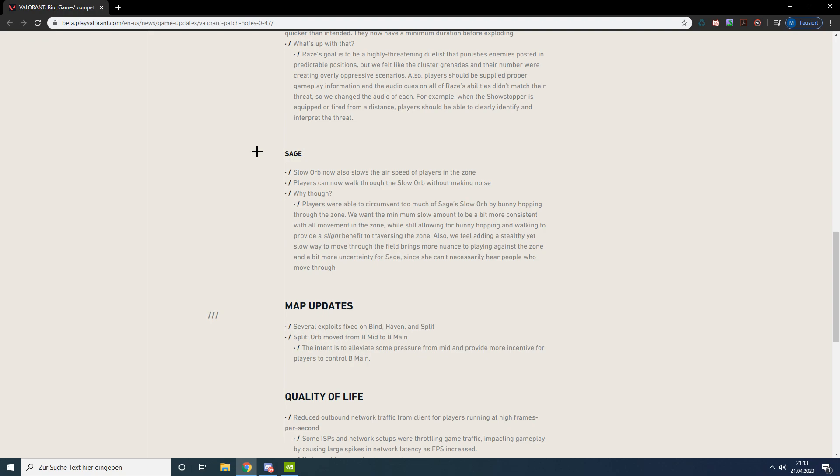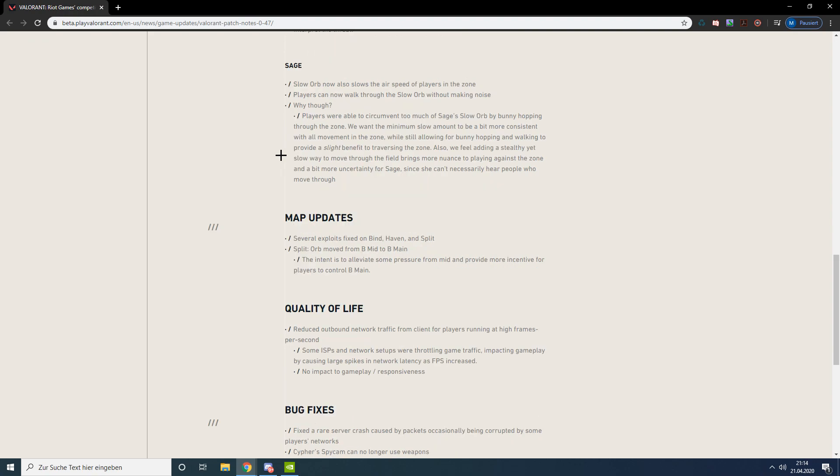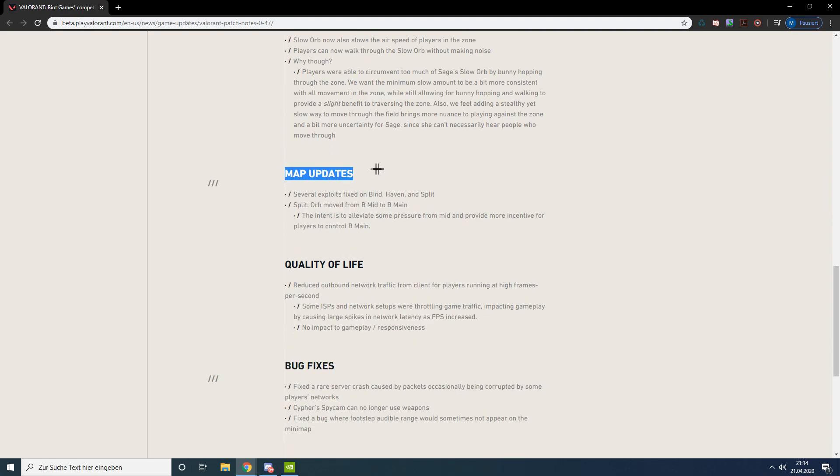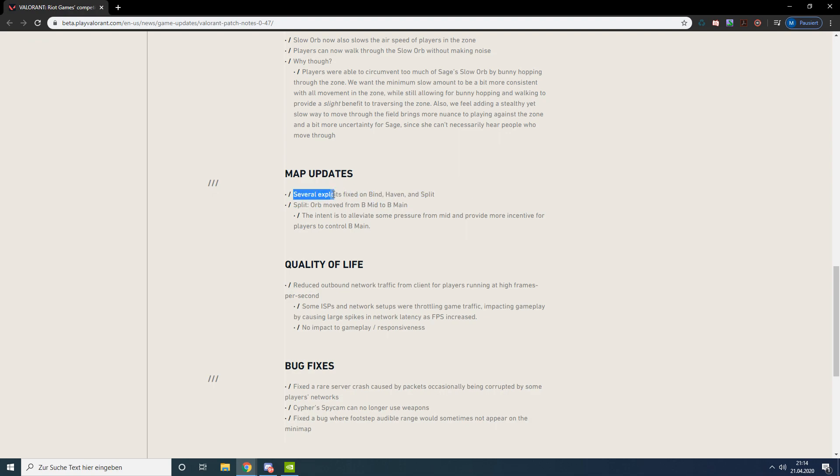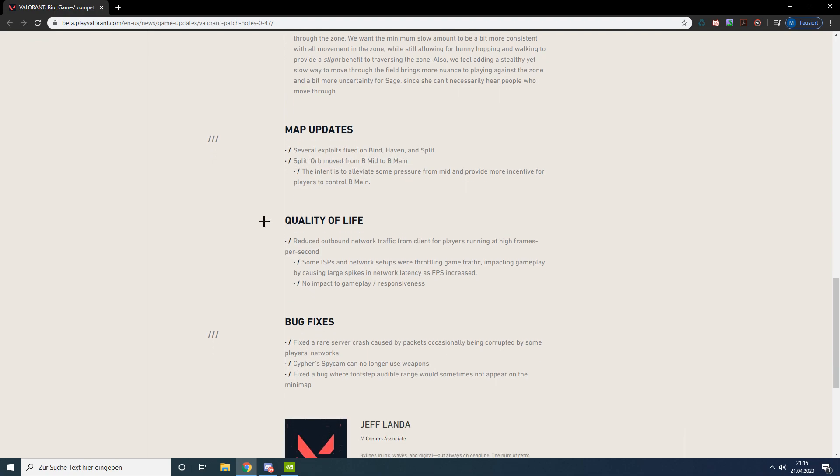They thought that the slow and the hearing amount would be too much. Now over to map updates - they basically just fixed a bunch of exploits on all maps and they moved the orb from B mid on Split to B main.